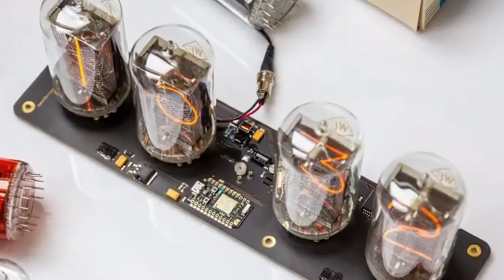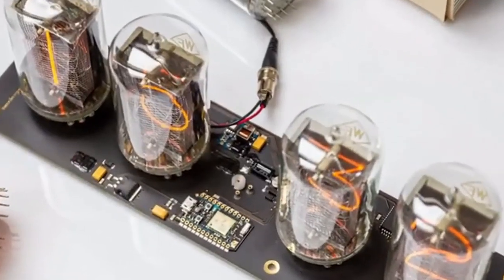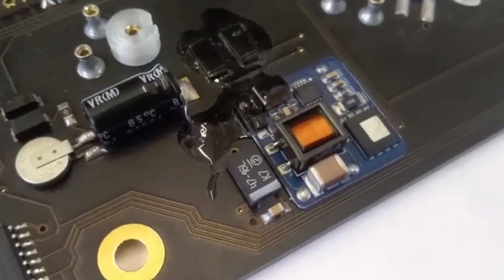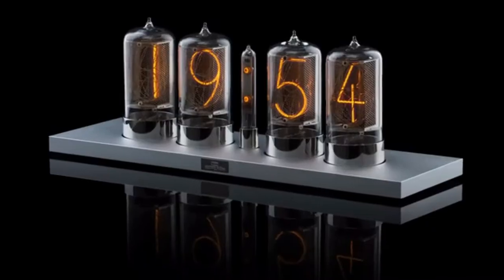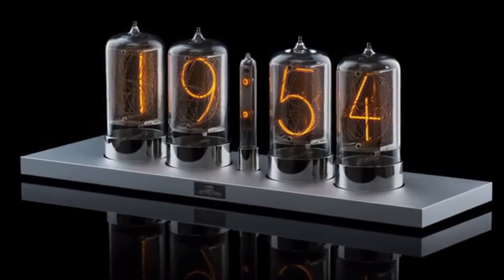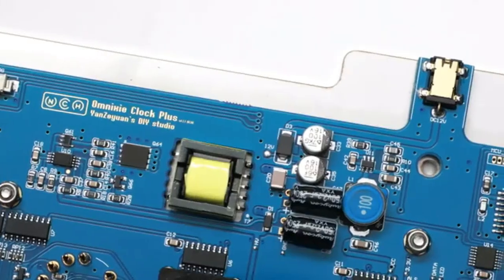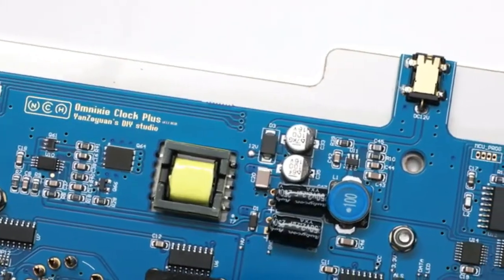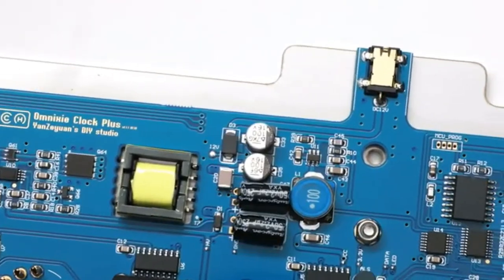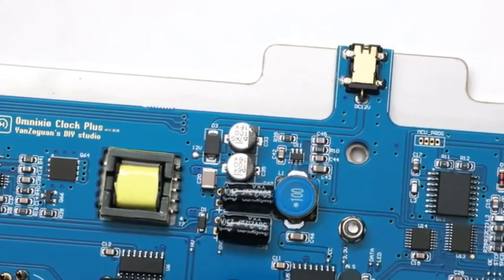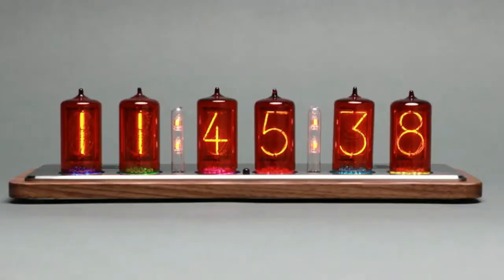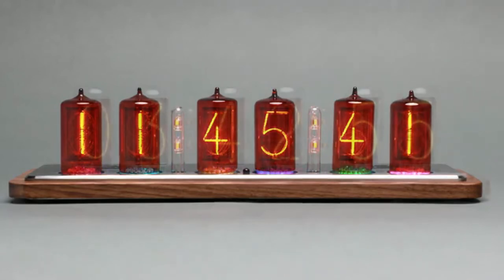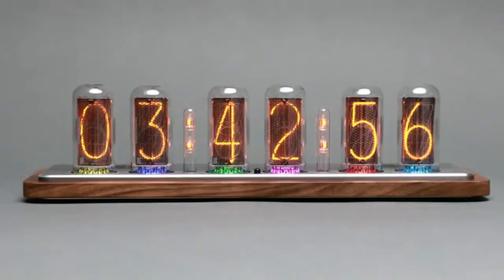Our power booster modules have been used by the Nixie tube maker Dalibor Farny in his tube clocks for years. For the design of NCH 6300HV, we have tested it on our Nixie Plus clocks, which have been in mass production since May 2019.